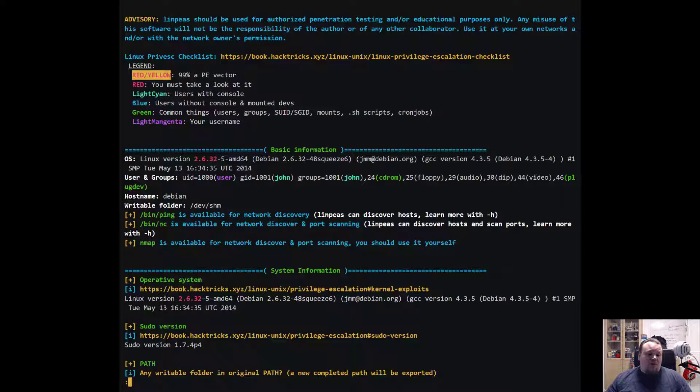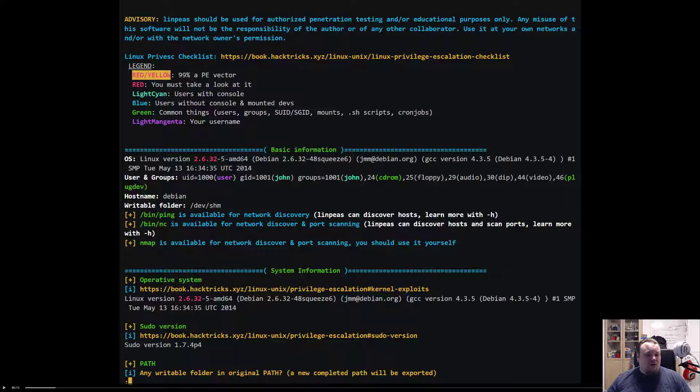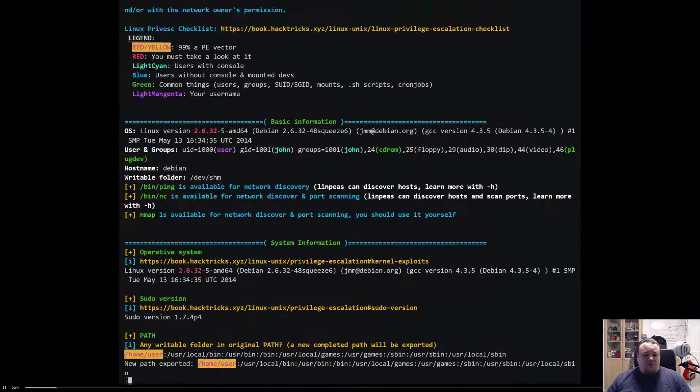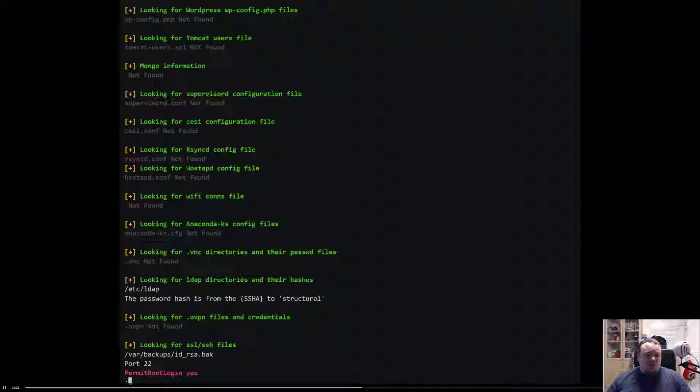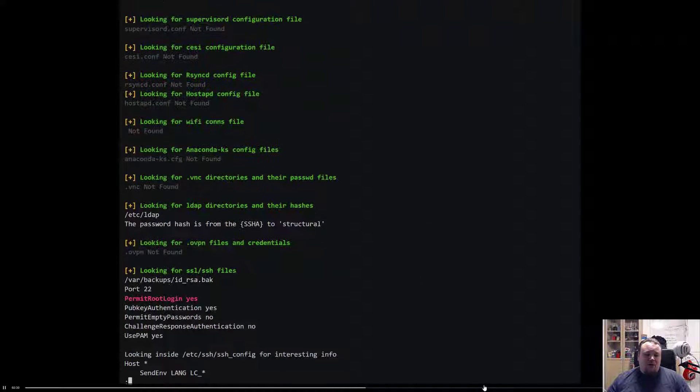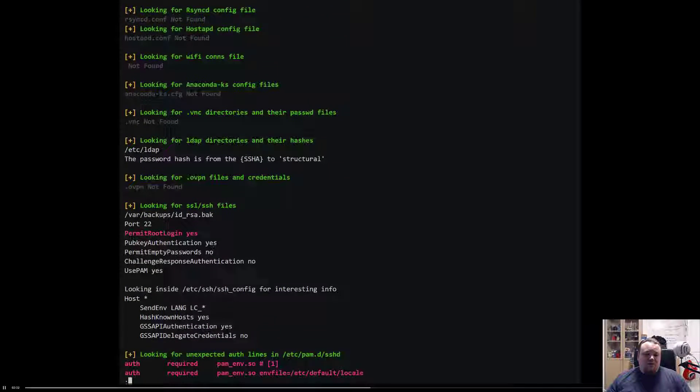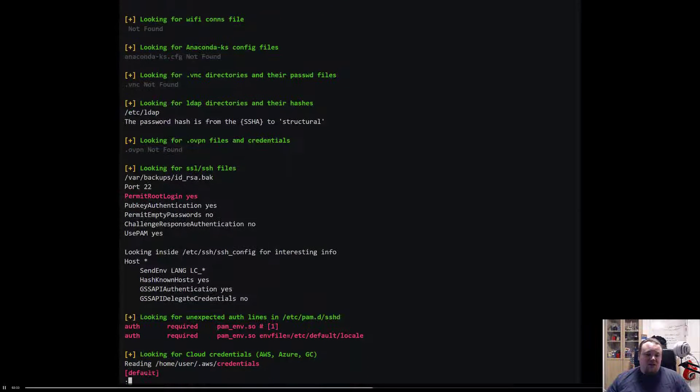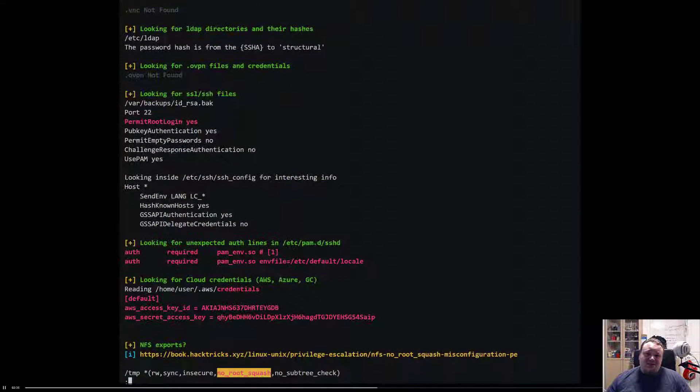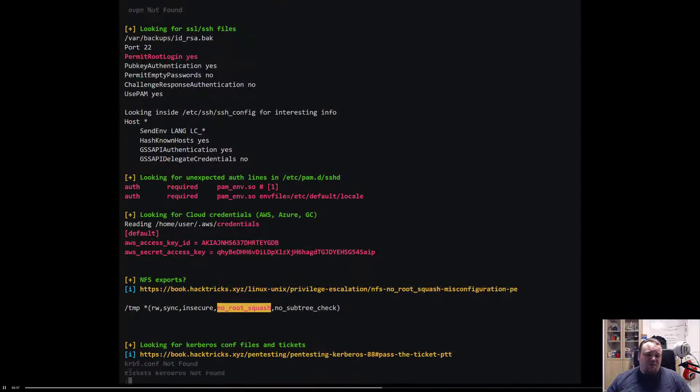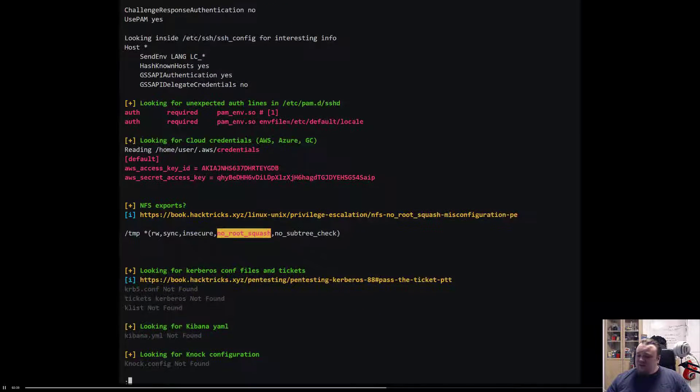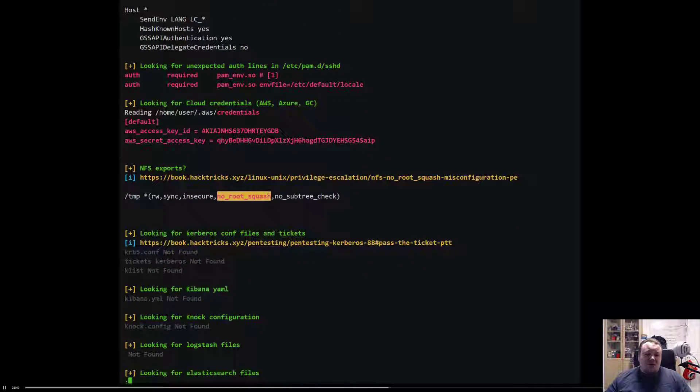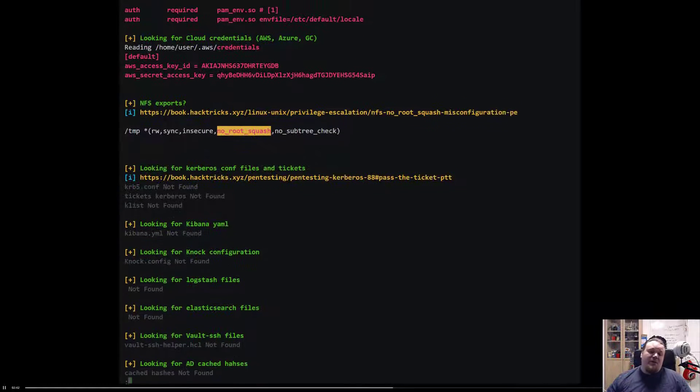If you run the script, let me see if I can press the play button one more time - there we go. So scrolling through, you can see stuff like this permit root login. Looking through a Linux system just one by one, it's gonna take a lot of time. Using LinPEAS, this is the way to go.